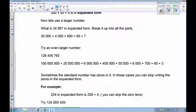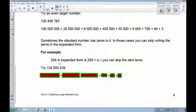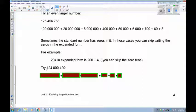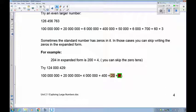Sometimes you don't have a number in the middle — you have a zero. In expanded form, when you have a zero, that place has no value — it's nothing — so you can ignore it. For example, 204 becomes 200 + 4; you skip the tens place. So for 124,429,000: start with 100,000,000, then 20,000,000, then 4,000,000. Skip the zeros in the thousands, and go directly to 400 and 9.